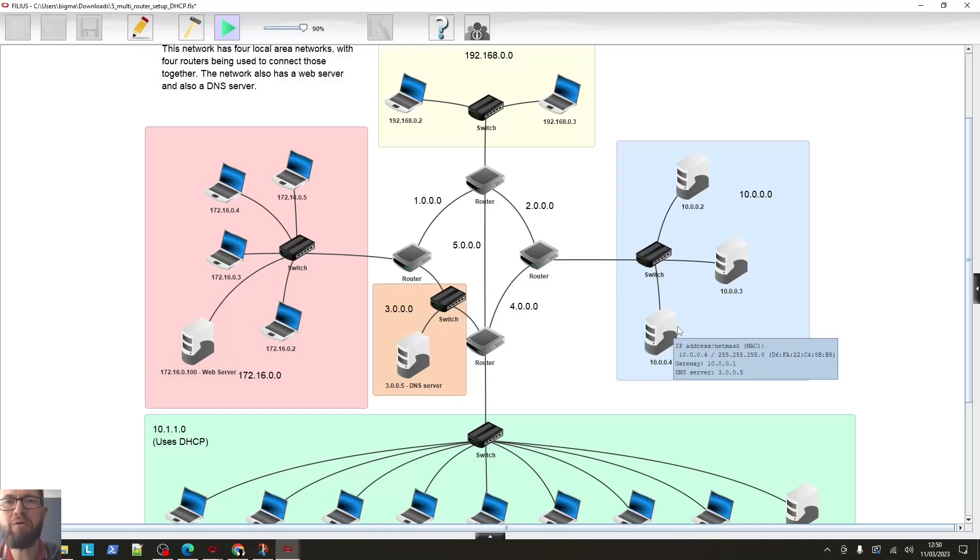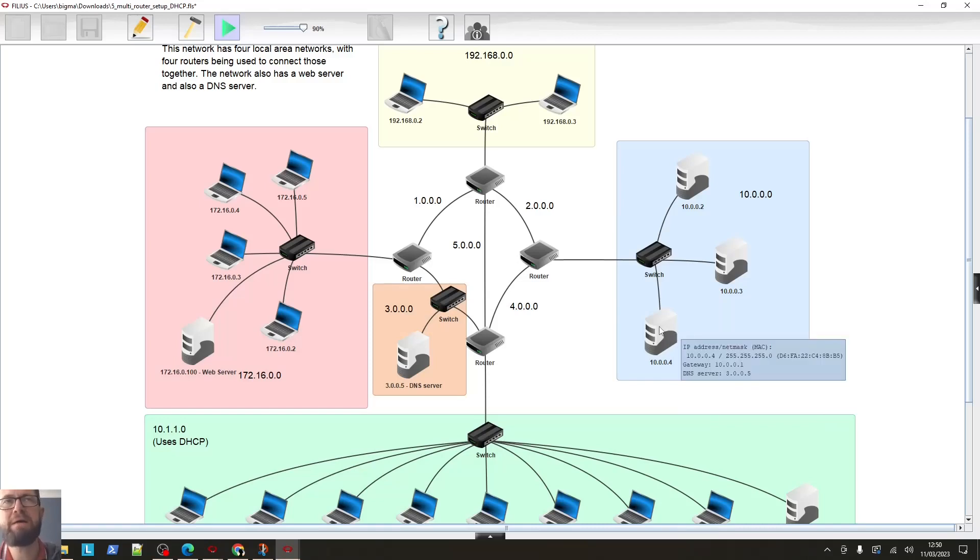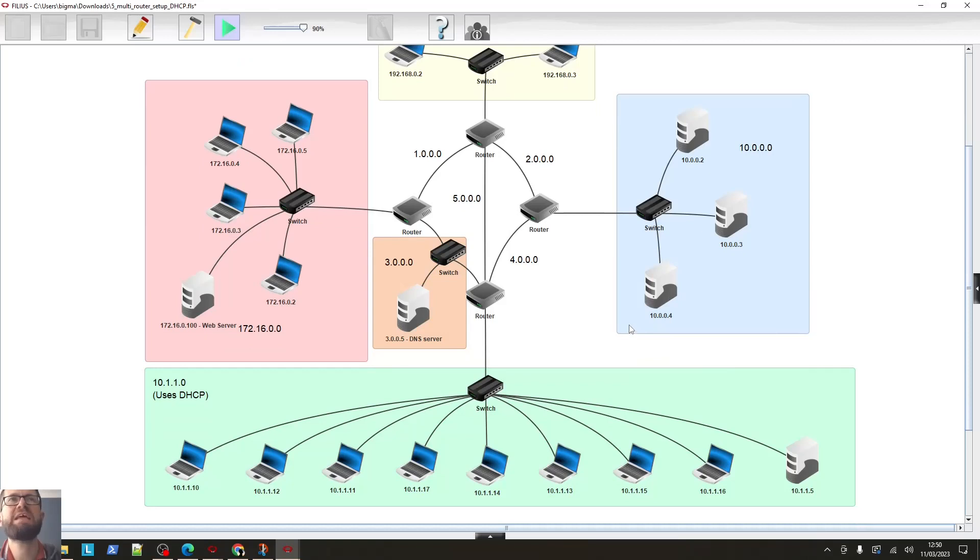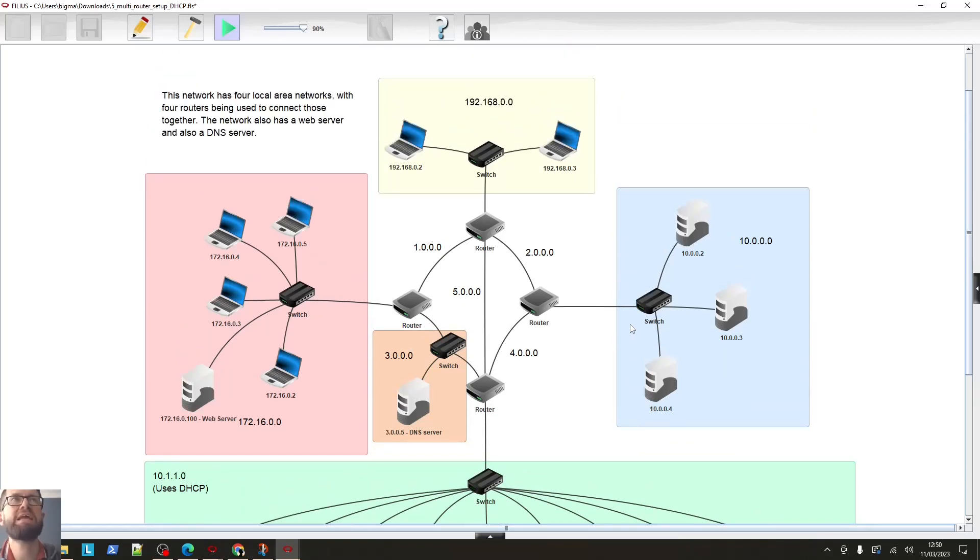Hello and welcome back to the final video in my series about Filius. So this is, as you can see, quite a bit more of a complicated network.